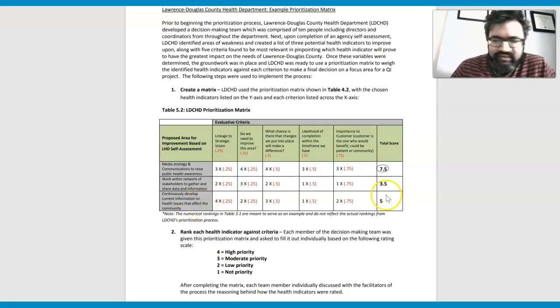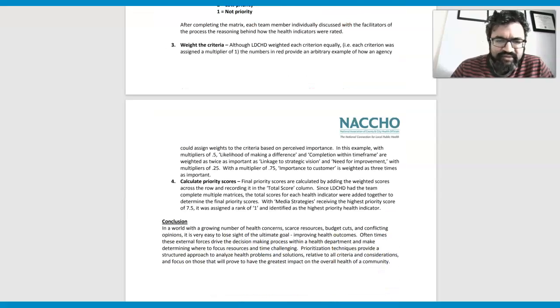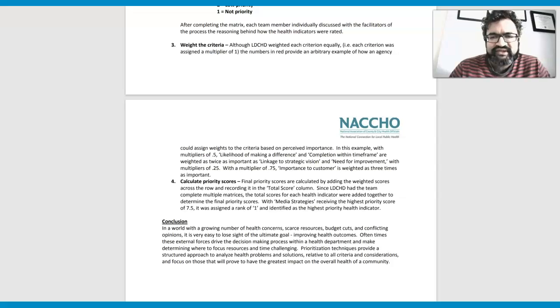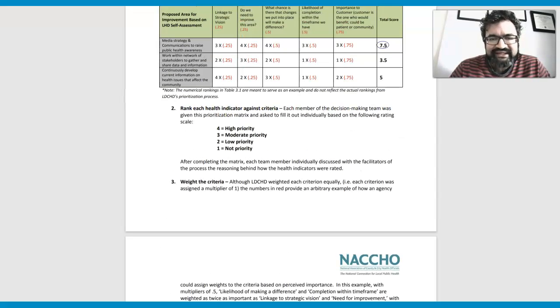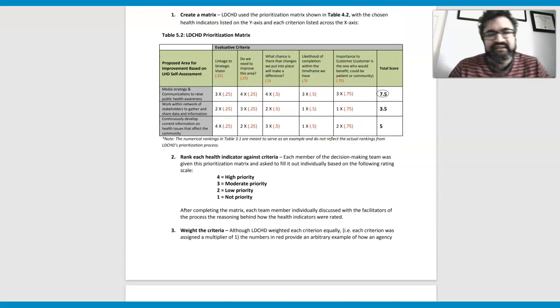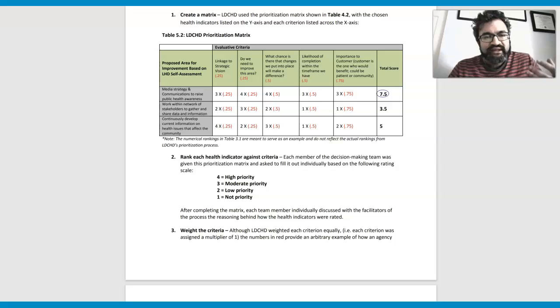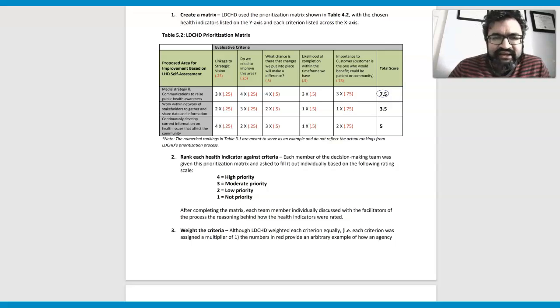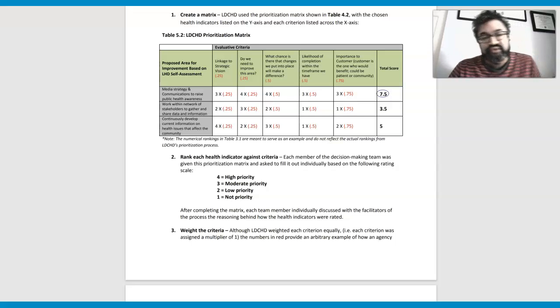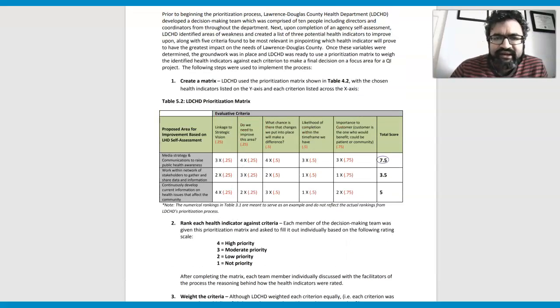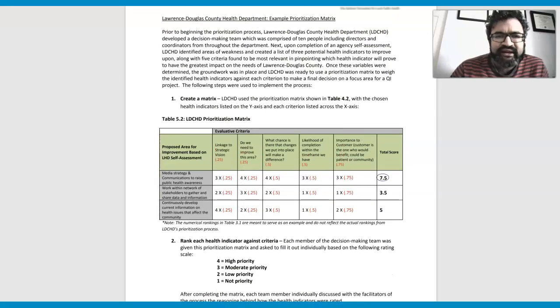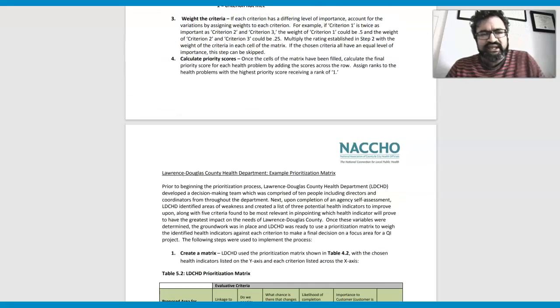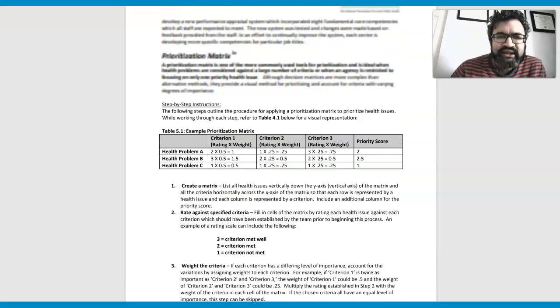So there are various ways in which you can prioritize. And then also, you can use a weighting system to try to see, and this kind of operates in the way of a rubric. So is the media strategy linked to the strategic vision here? That was one example.